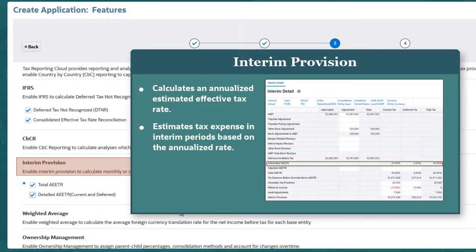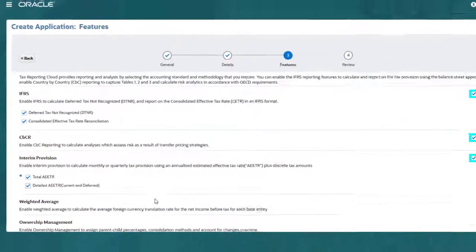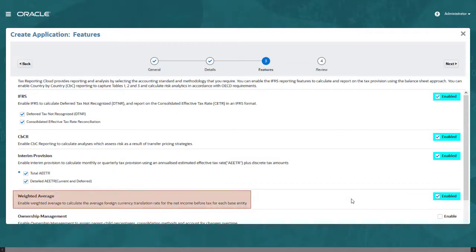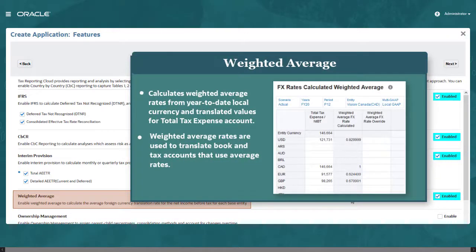You can select Summary or Detailed for the Interim Provision feature. The detailed annualized effective tax rate includes a breakout for current and deferred taxes. Enable the Weighted Average feature to add forms for calculating weighted average exchange rates. You enter year-to-date local currency values and translated values for the total tax expense account, and the system calculates a weighted average exchange rate for the period, which is used to translate your book and tax accounts that use average rates.